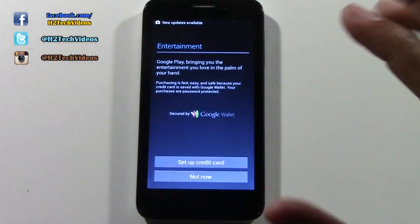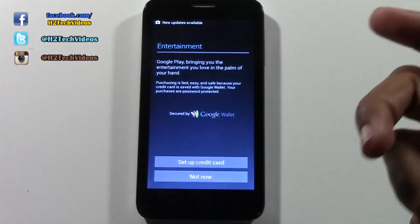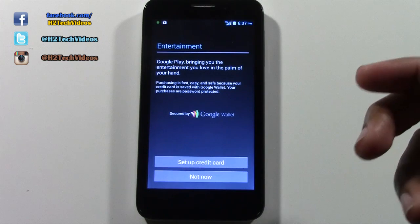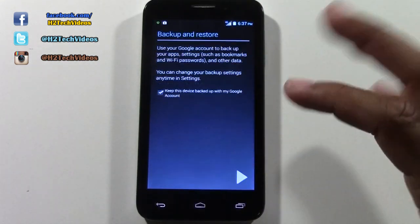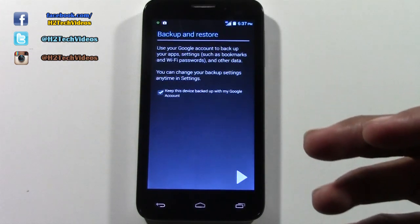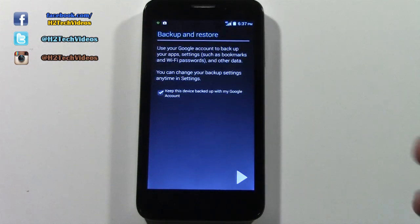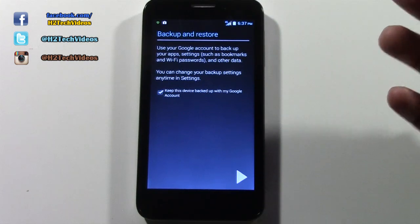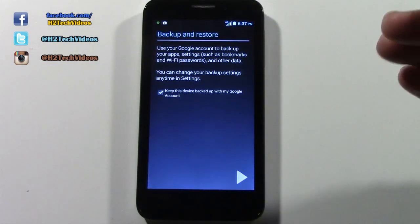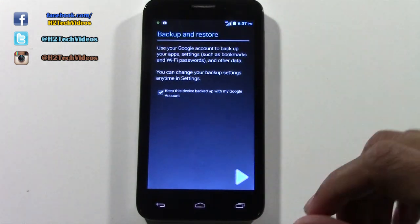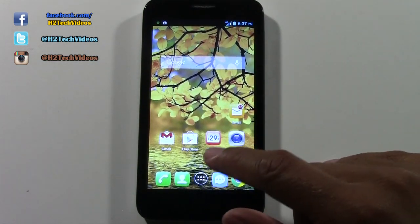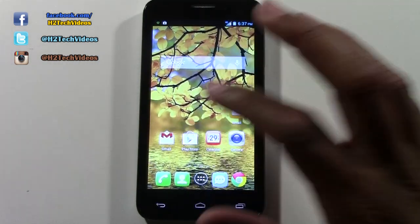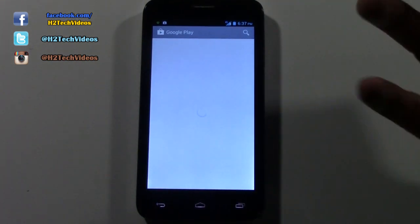It will ask if you want to put a credit card on your account — that's if you want to purchase apps. You can hit 'Not Now' and it won't force you to put one on there. But in the event that you do try to buy a game or an app later, it will prompt you to put a credit card on. We're going to go ahead and hit Next, and now we're done.